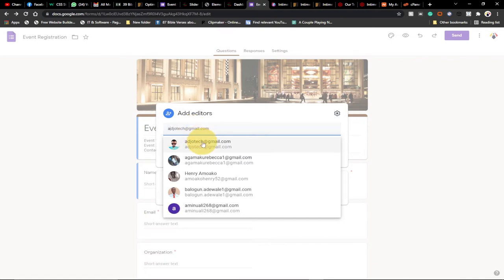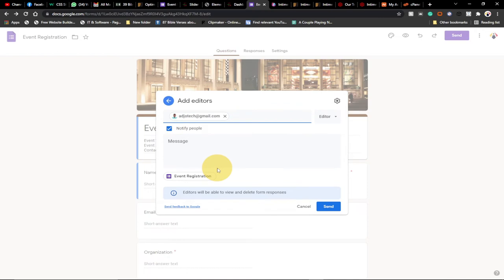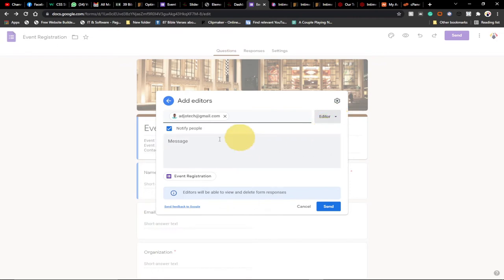I have my other email here and I'll add that. You can see there's an option to add more people. Maybe I want to notify this person that I'm transferring ownership to them to handle the rest of the management of this form, so I can put a message here. Note that this email also belongs to me — it's my personal email. You can see the person is set as Editor by default, but I'll show you how to transfer ownership. Once you add the email, just go ahead and click Send.